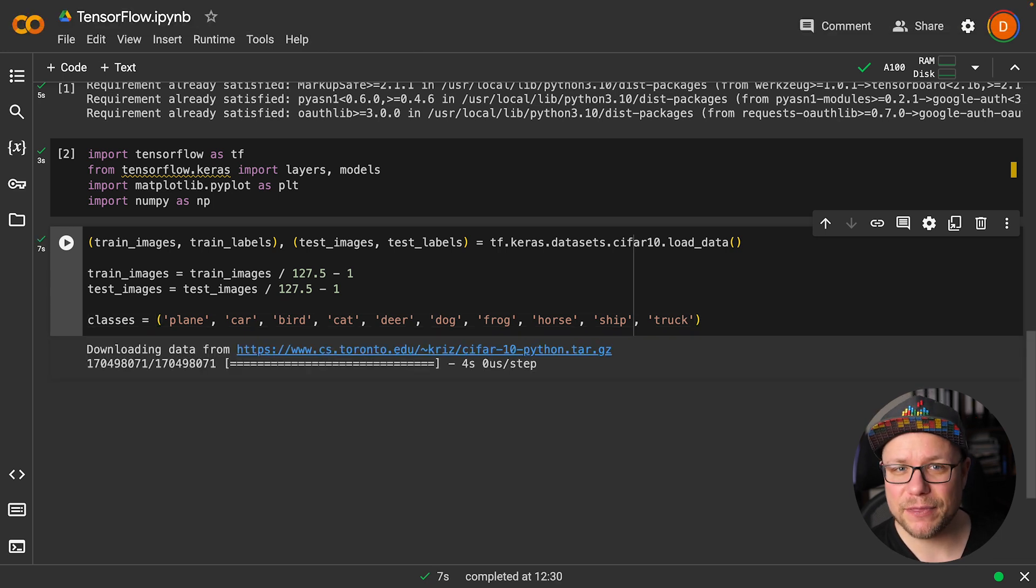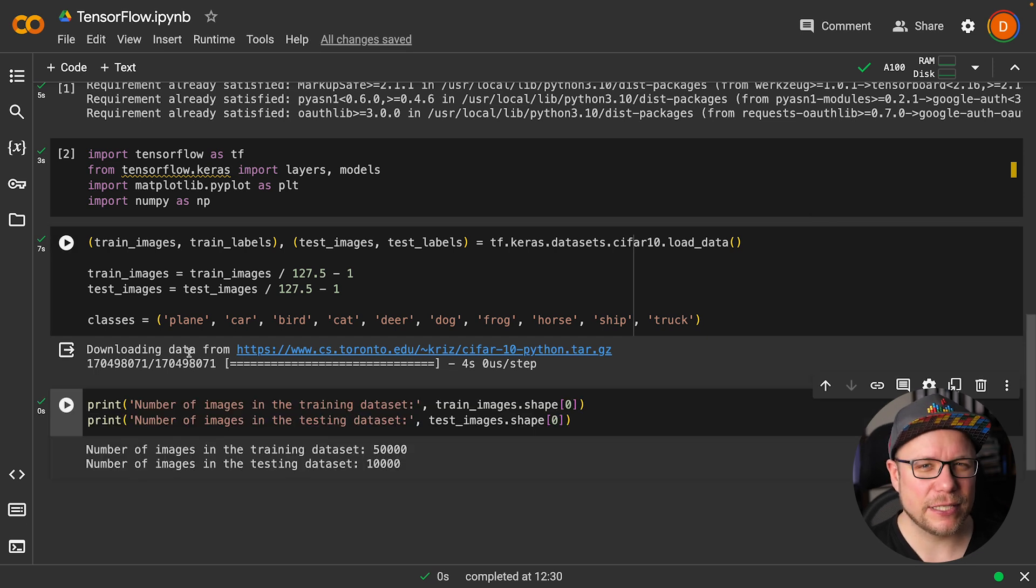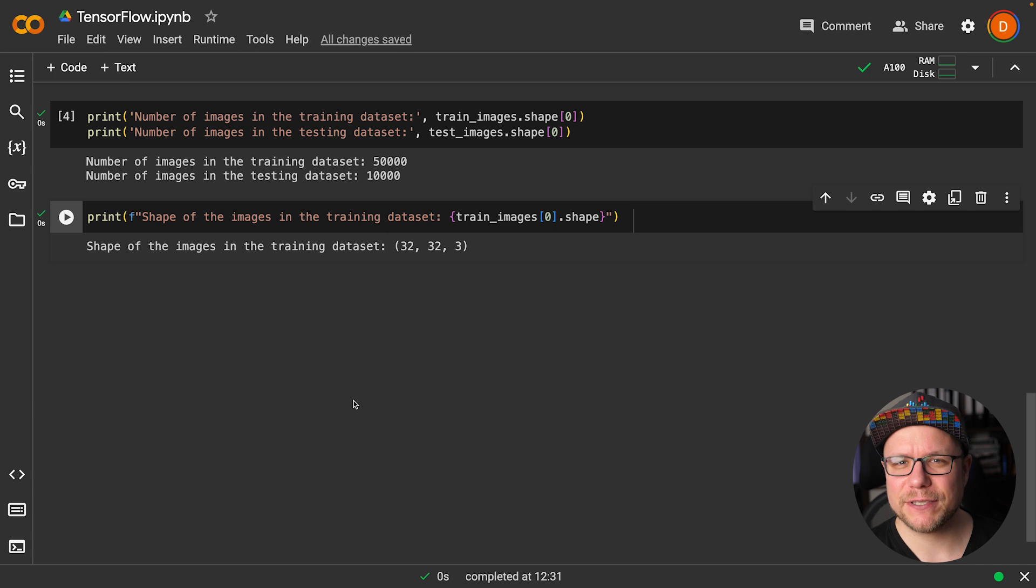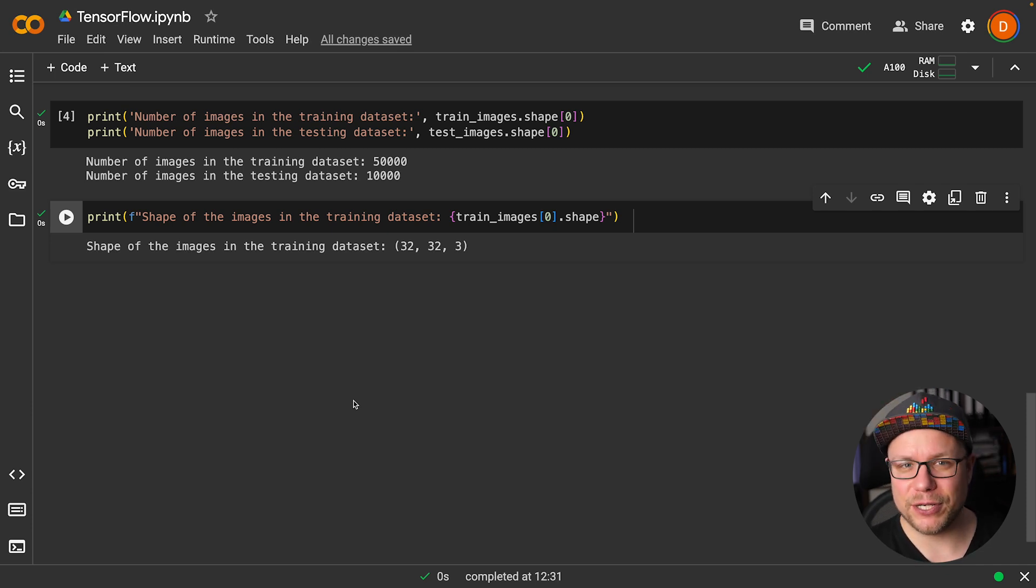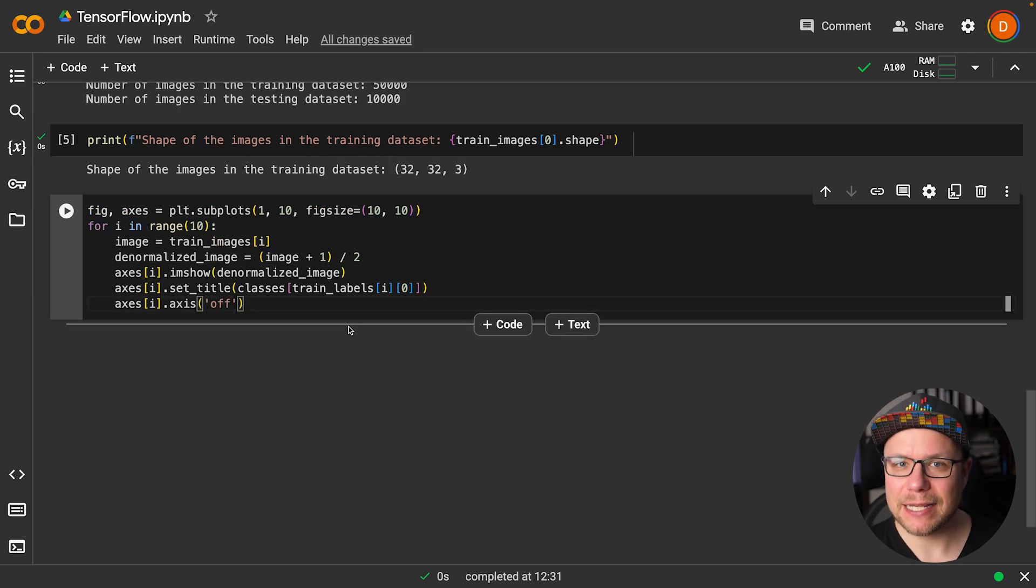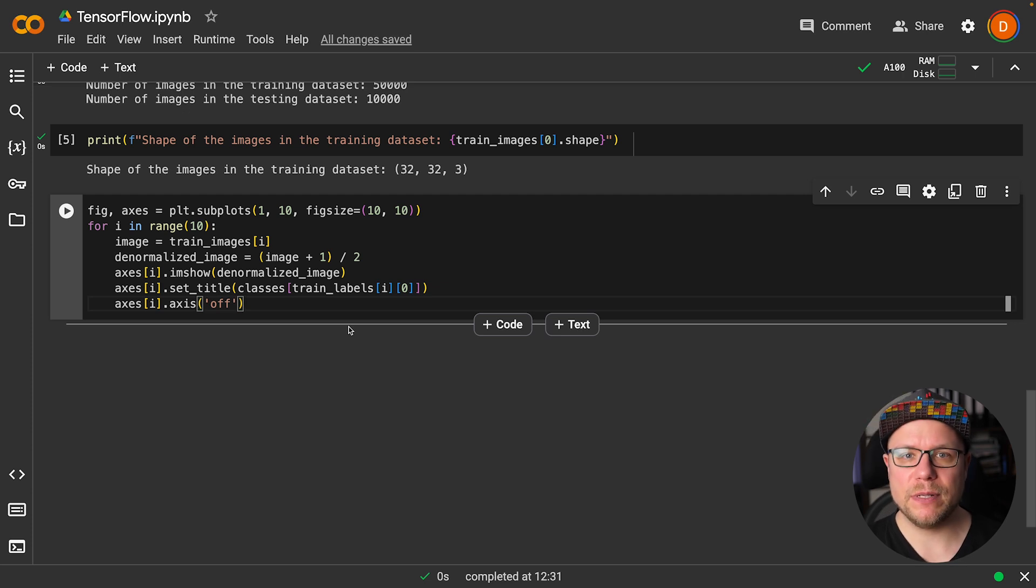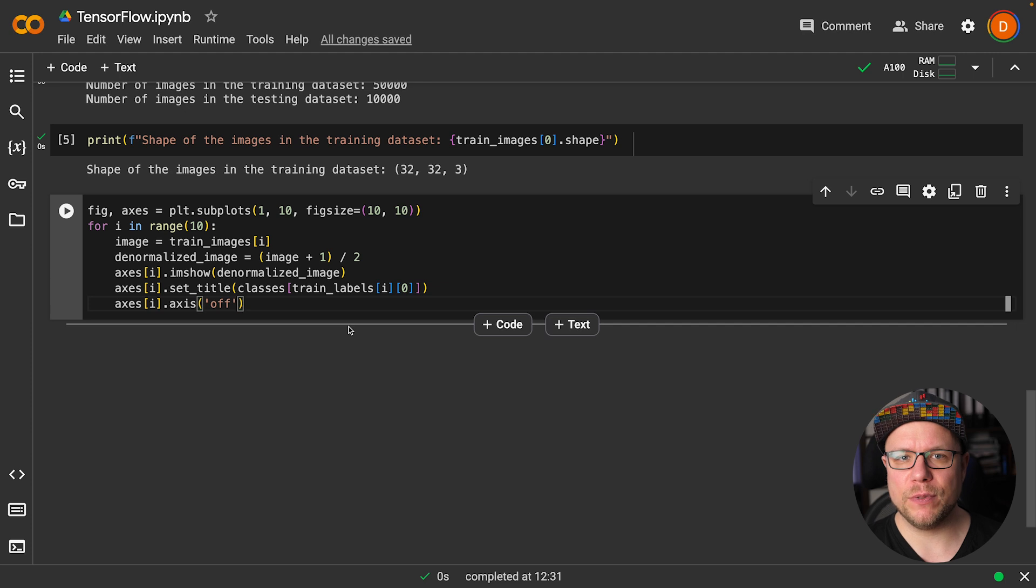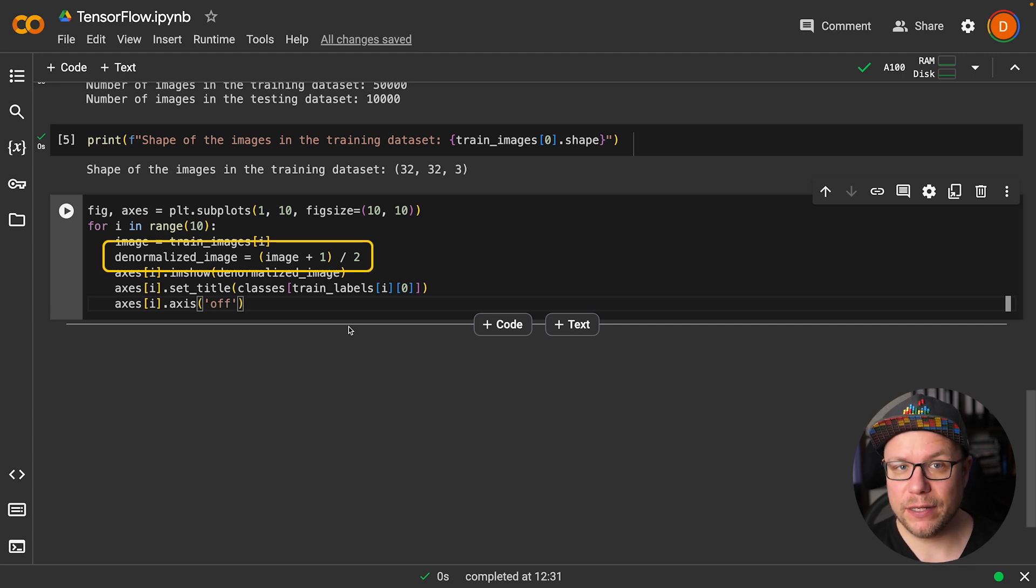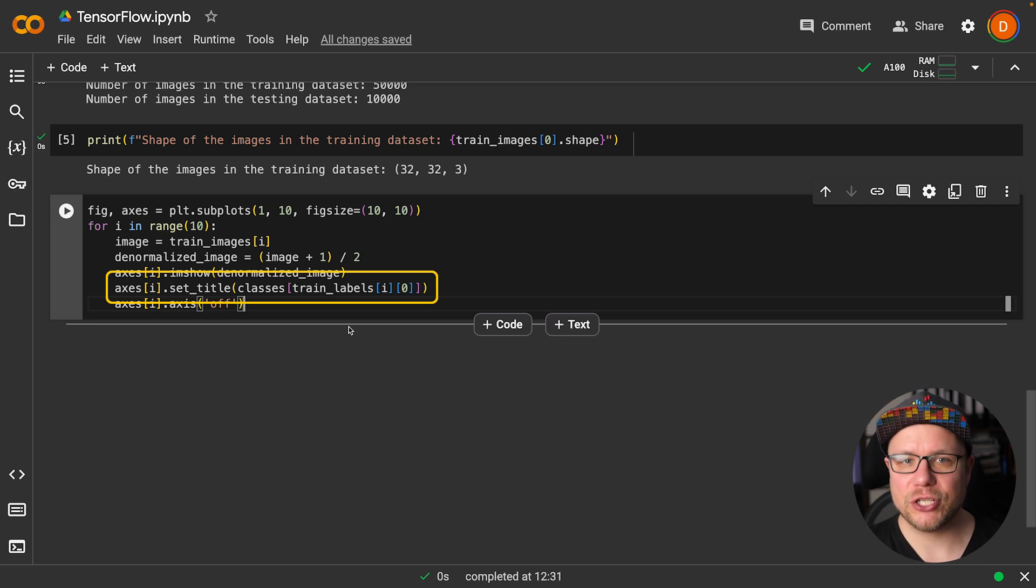Let's briefly examine the dataset. Our training set has 50,000 images and there are 10,000 images in the test set. Each image is of size 32 by 32 by 3. Three color values for 32 by 32 pixels. I use matplotlib to display the first 10 images of the training set here. We transform the pixel values of our images to be between minus 1 and 1 but matplotlib requires them to be between 0 and 1 again. So we denormalize the image here before showing it. I also print out the assigned label class names for each image.